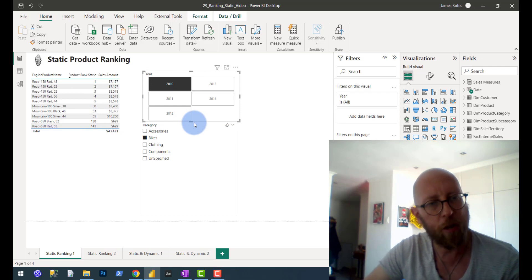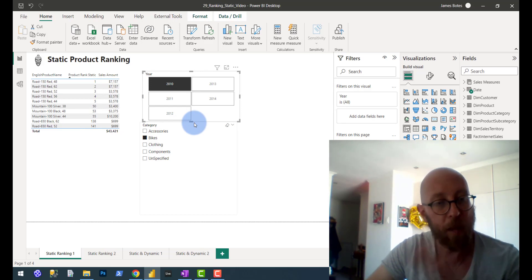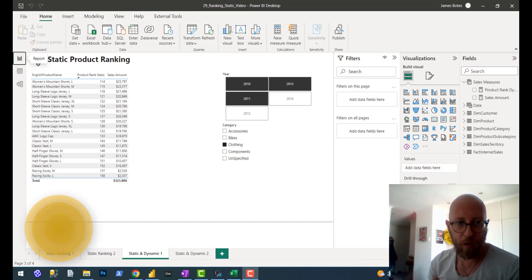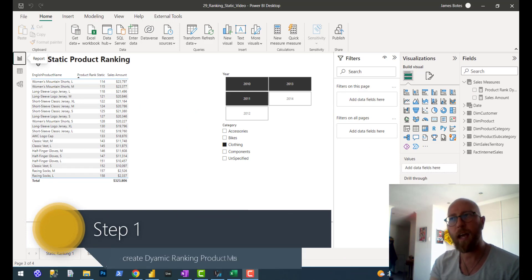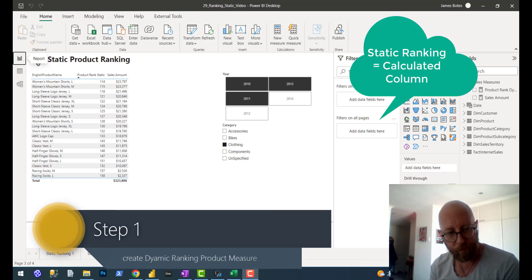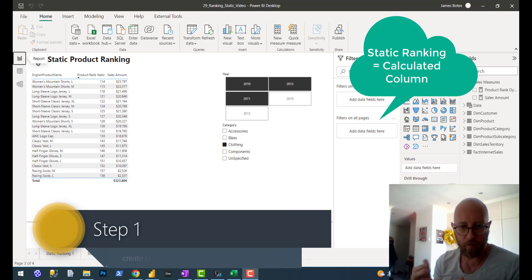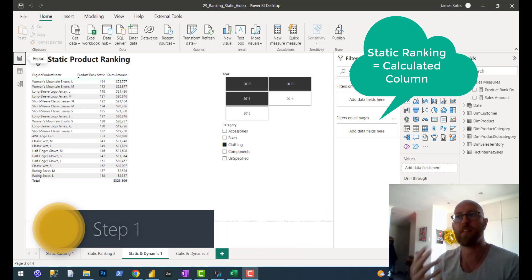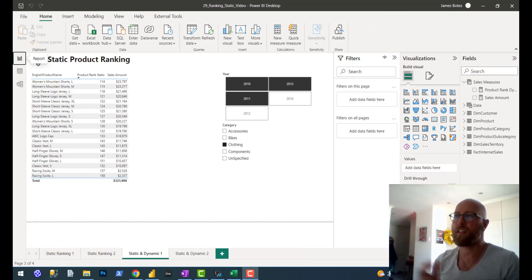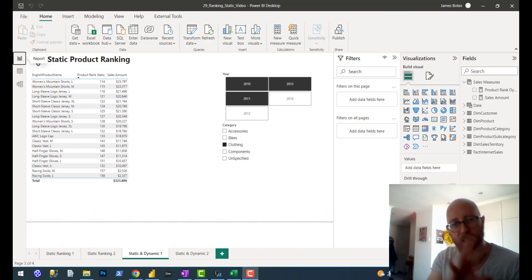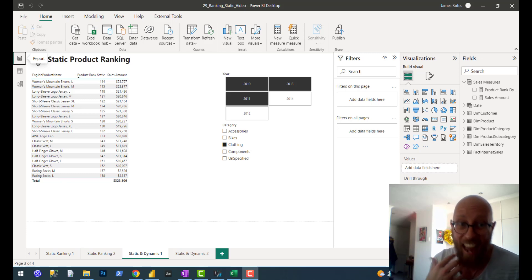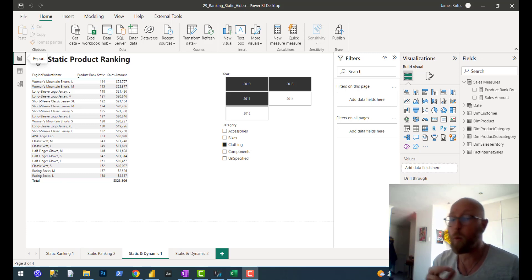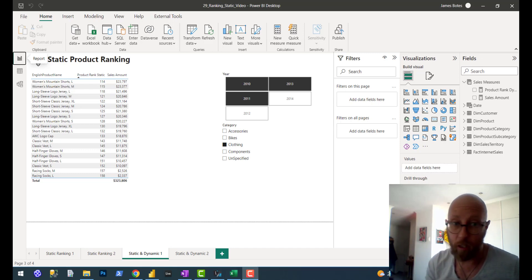So now I'm going to show you how to implement dynamic ranking. As you can remember from the first video, for static ranking, we added a calculated column. And when you do a filter, it doesn't actually change to the context of your filter. So because it was a calculated column, we were kind of stuck. But for dynamic ranking, we are actually going to create a measure - a global measure.